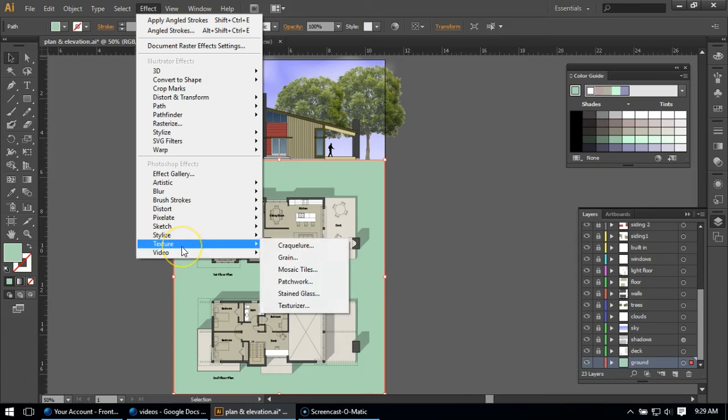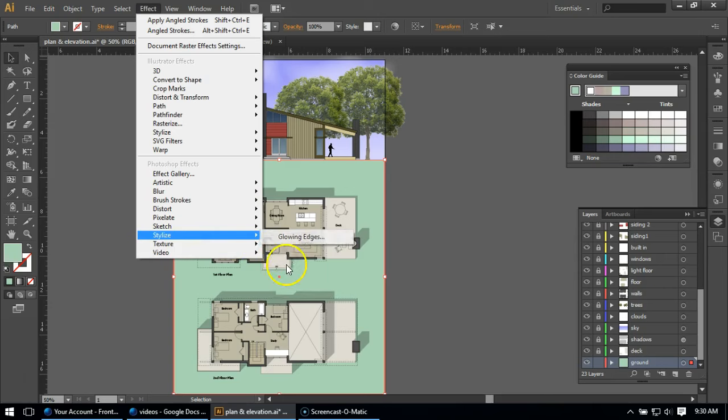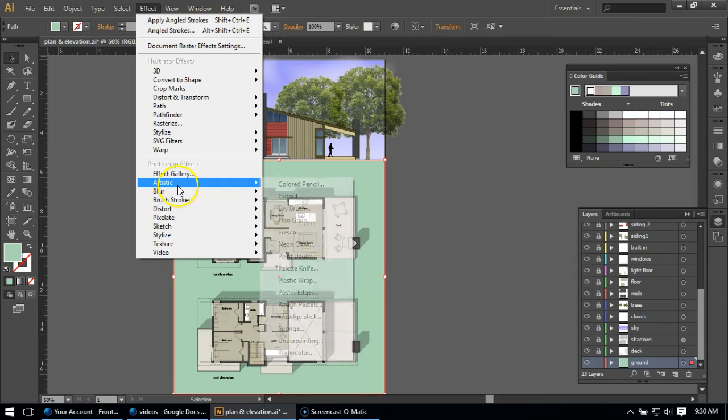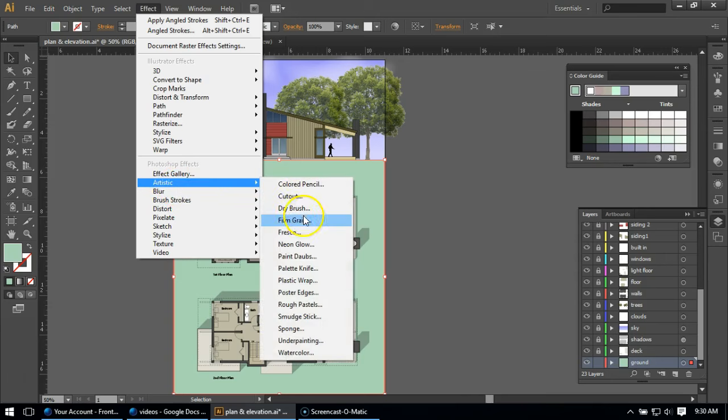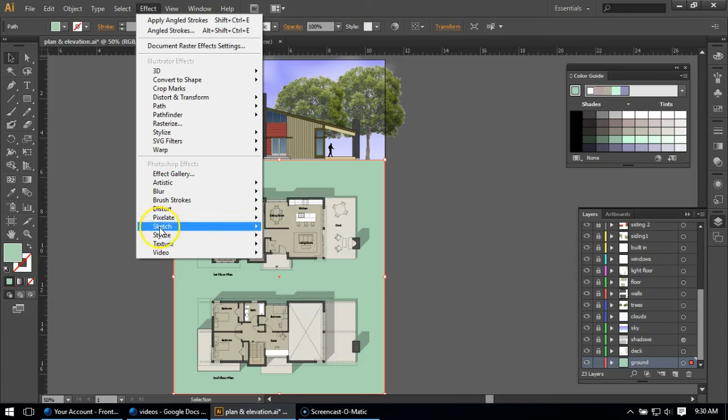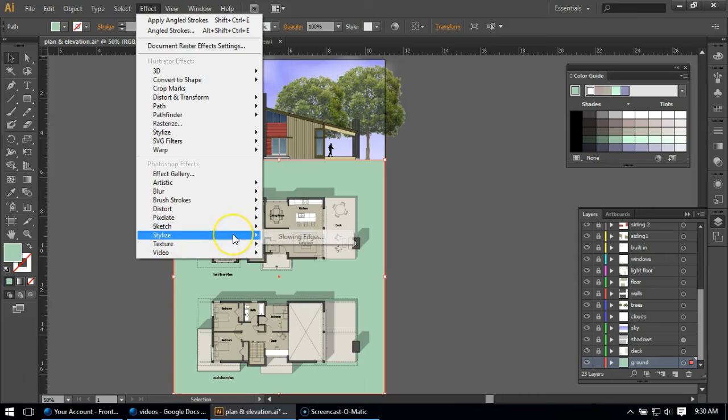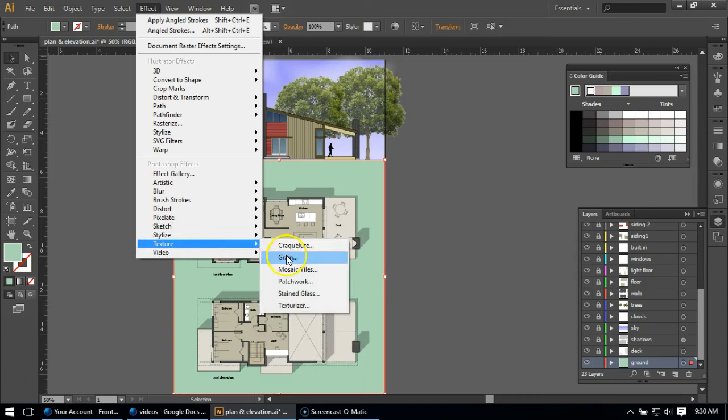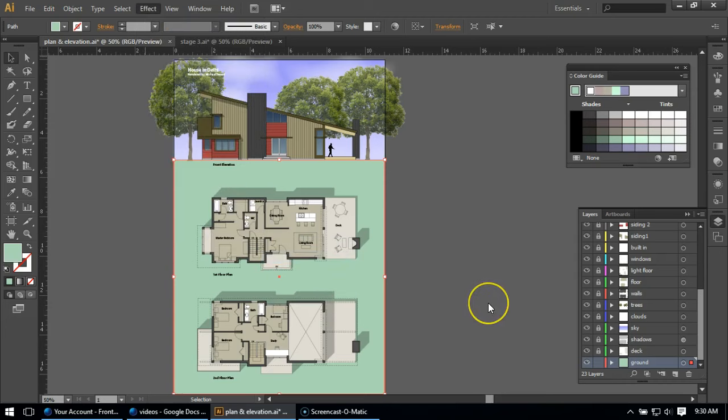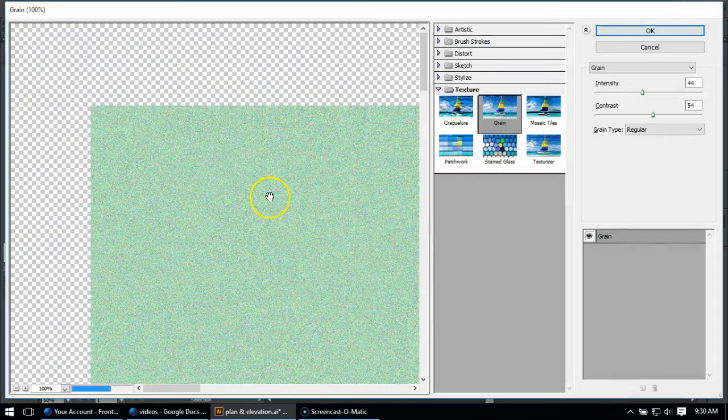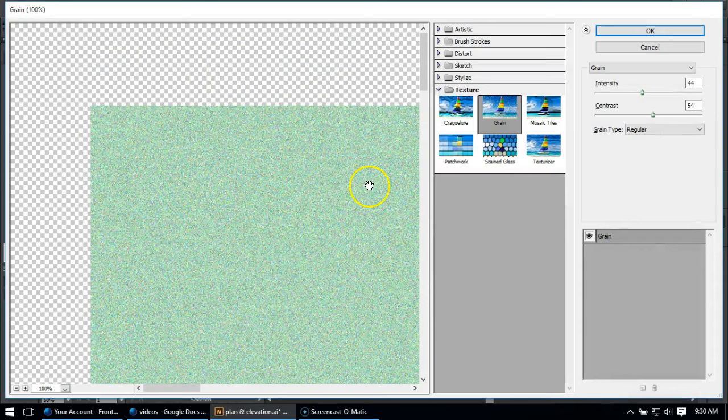Some good ones to work from are either under texture, which is grain, which is the one I'll use in a second. Even any of these will produce some change. Or under artistic you could go to film grain, which is very similar to grain itself except it's more monochromatic. So I'm going to go to grain and you can see what grain is going to do is it's going to add a bunch of dots.